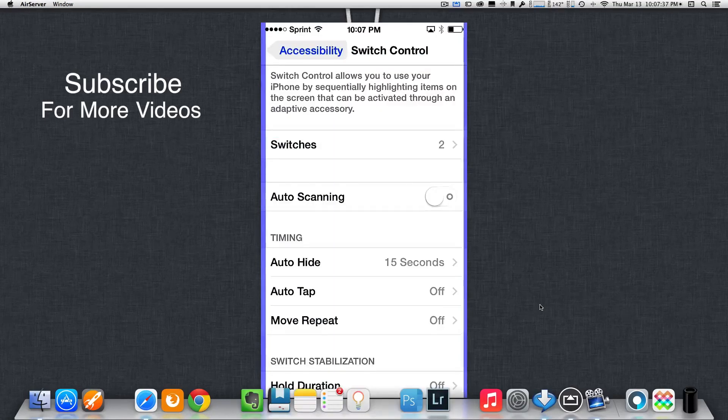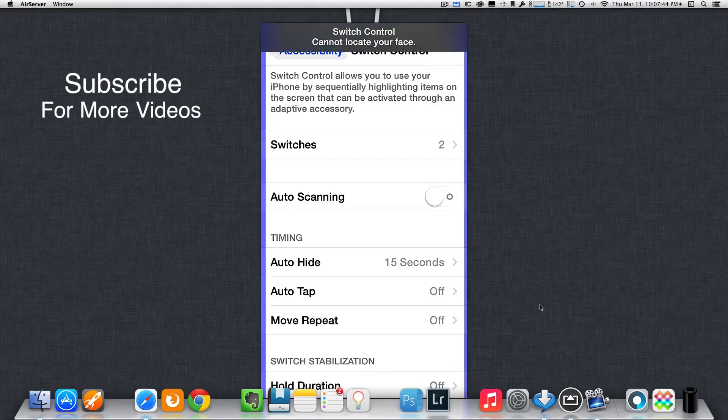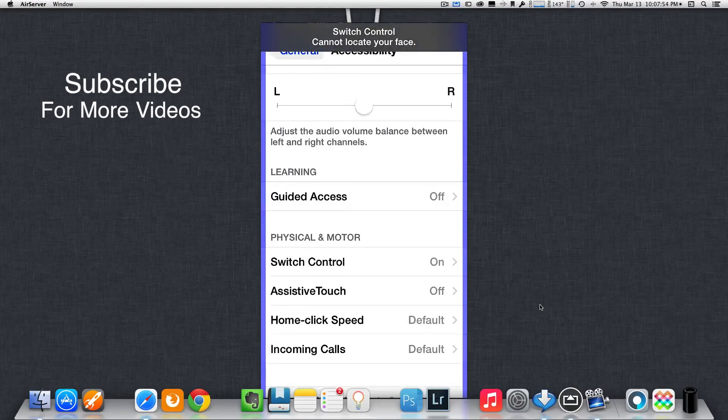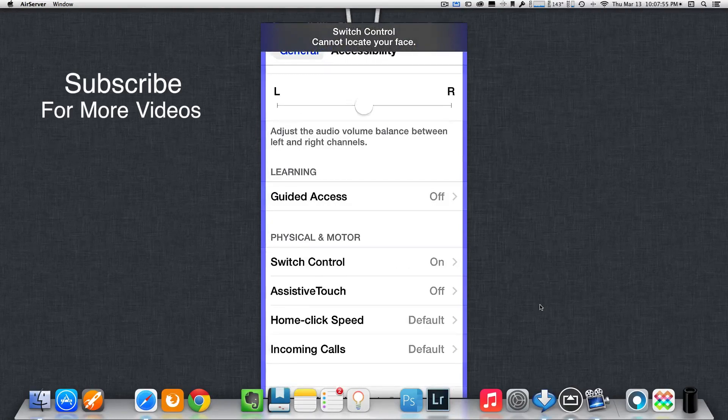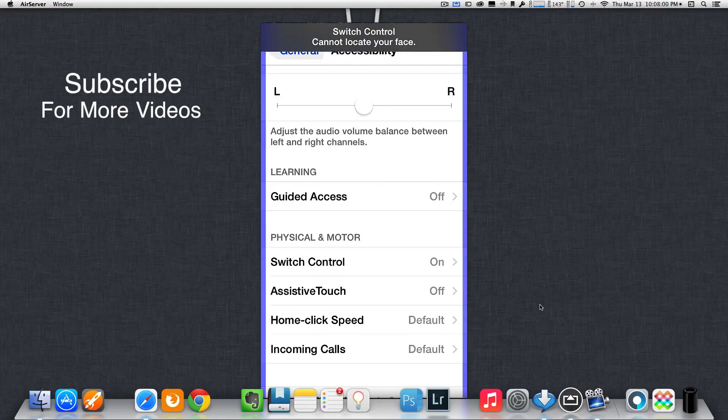Now, you should see the purple bars on the left and right hand side of the screen. And you'll see there that Switch Control cannot locate my face. So, let me just move my phone around here to where I can get my face in position. Cool. There we go.